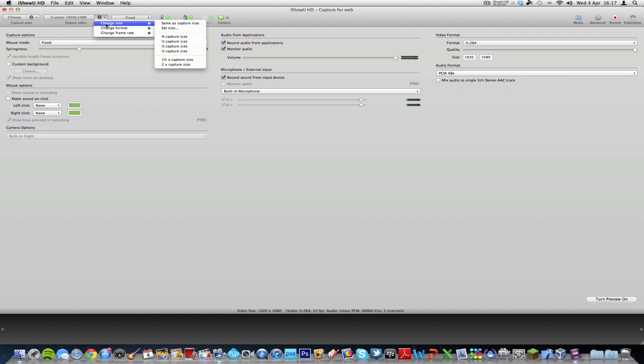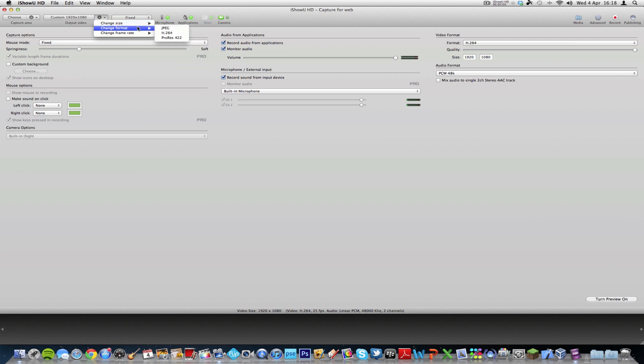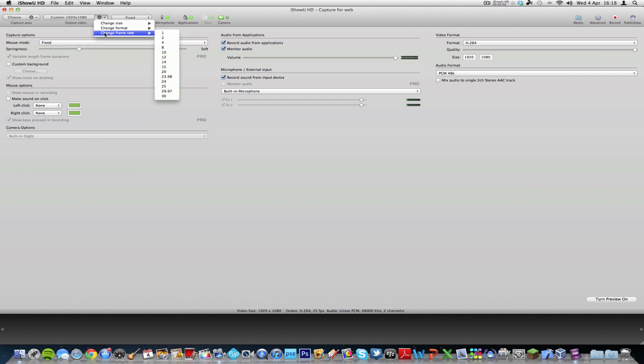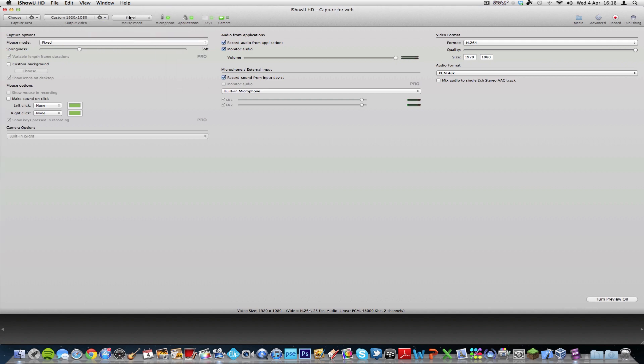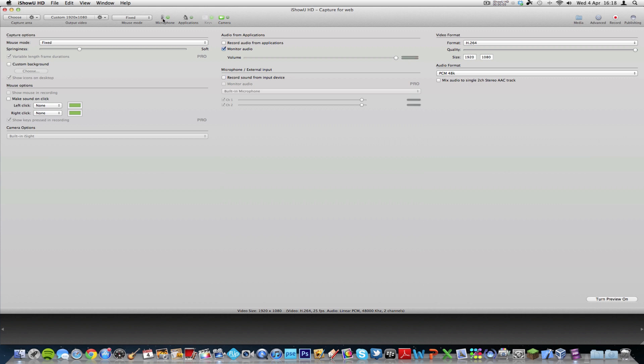And you can do things up here like change the capture size, set size, or I have mine either the same as capture size or I have mine set to the 1080p HD format so it's the right size. Once again, you can just change... This is just another way of accessing the video format and frame rate, and mouse mode again. And this allows you to automatically configure whether you want application sound on or off, and camera, et cetera, across the top.